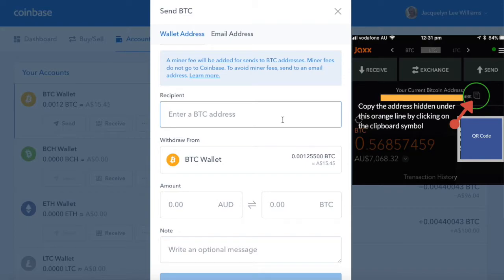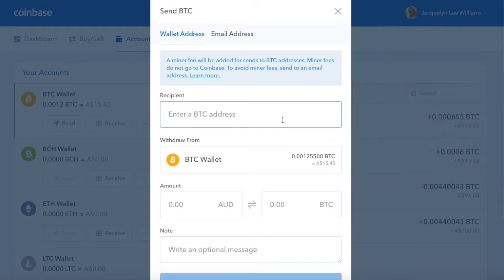How I do this is through Messenger. I've got Messenger on my phone. I copy the Bitcoin address from my Jaxx wallet, paste it into Messenger. I have Messenger open on my laptop, then copy the address and put it into here.